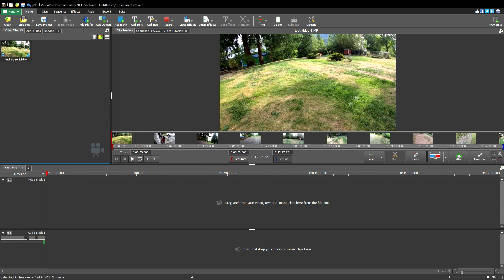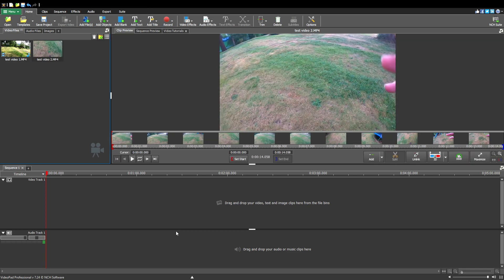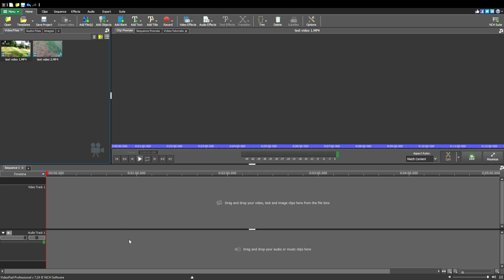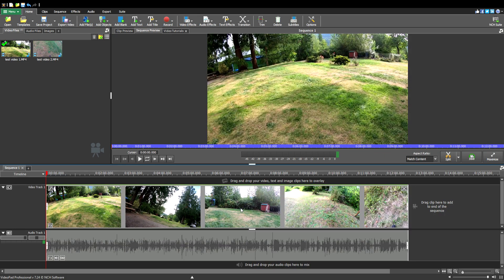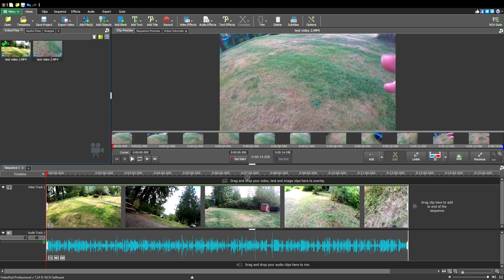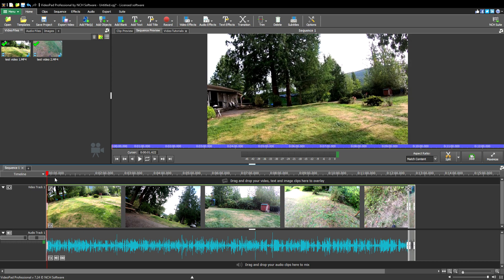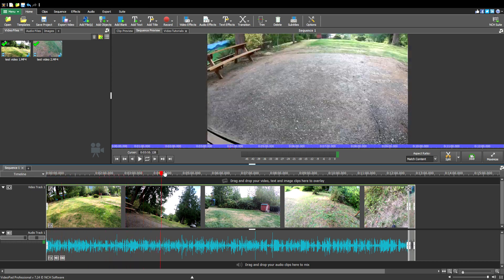I'm on VideoPad video editor by NCH software. You put the video down here. If you want to stitch two videos together, all you need to do is just put this video right there. It's short so that's why it's itty-bitty, because I only made it like a three second video.